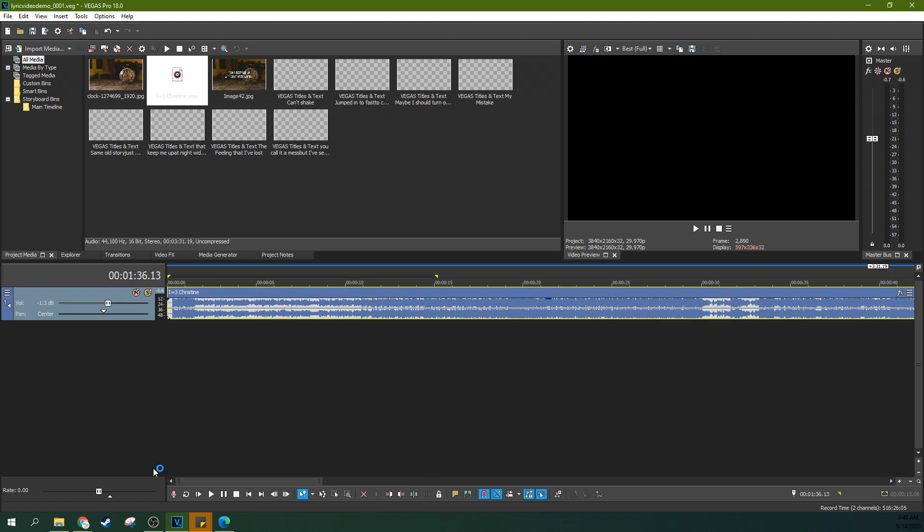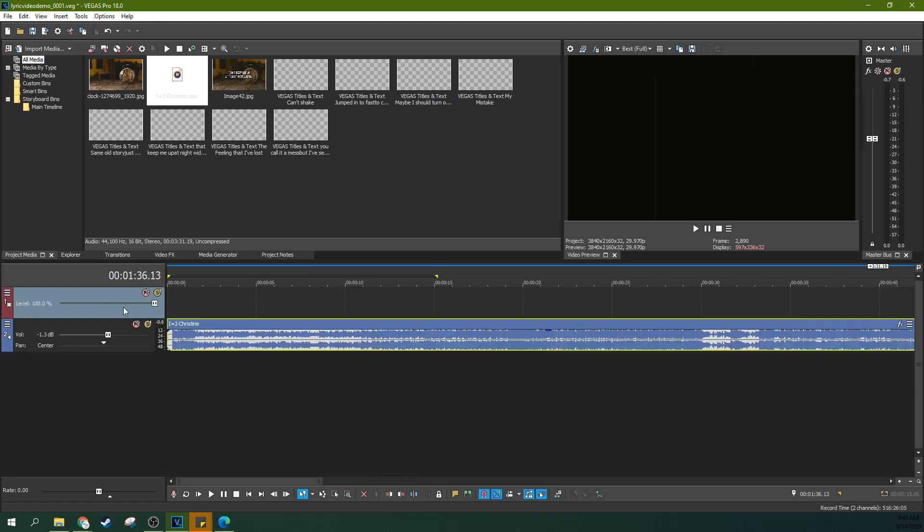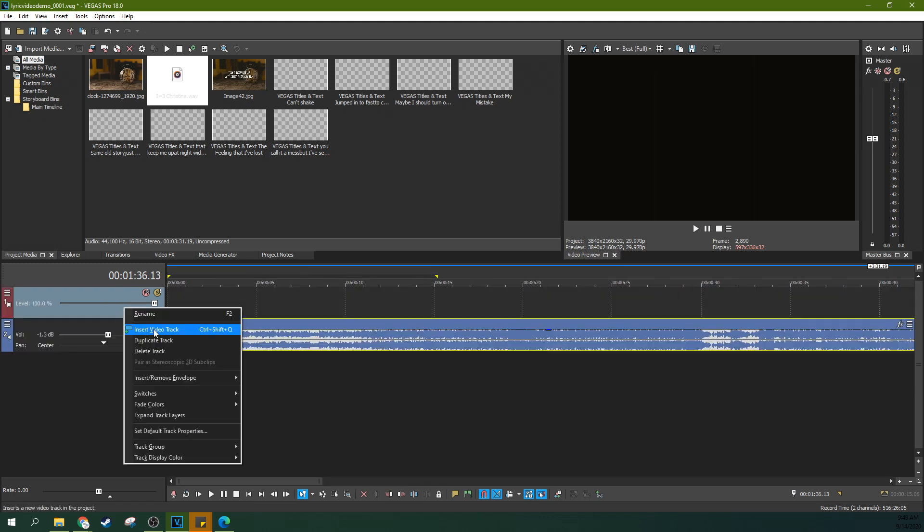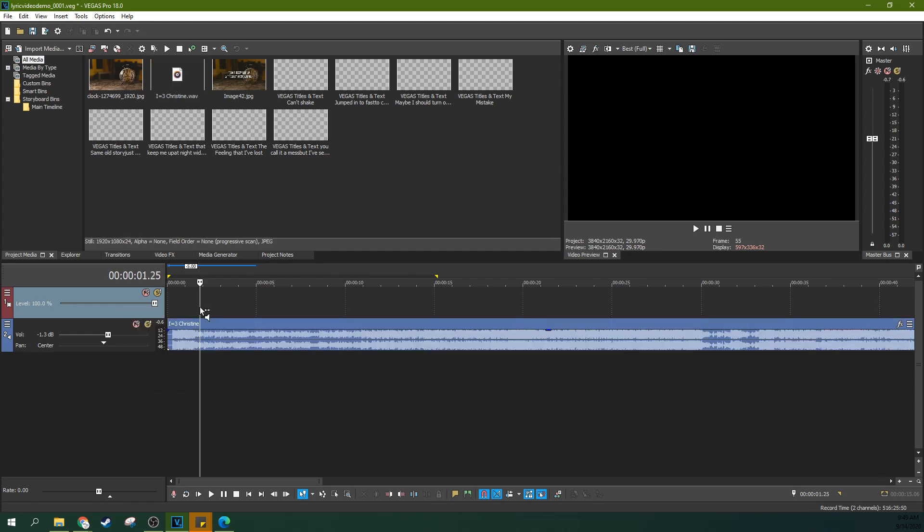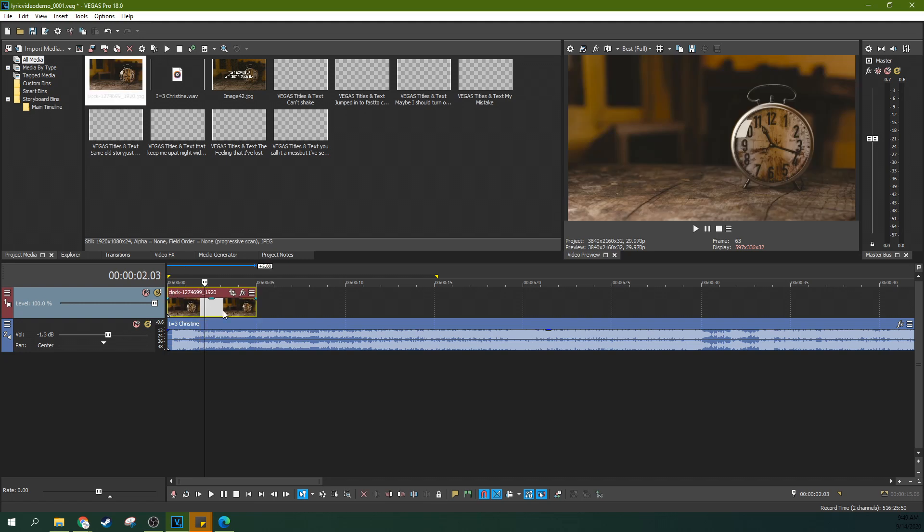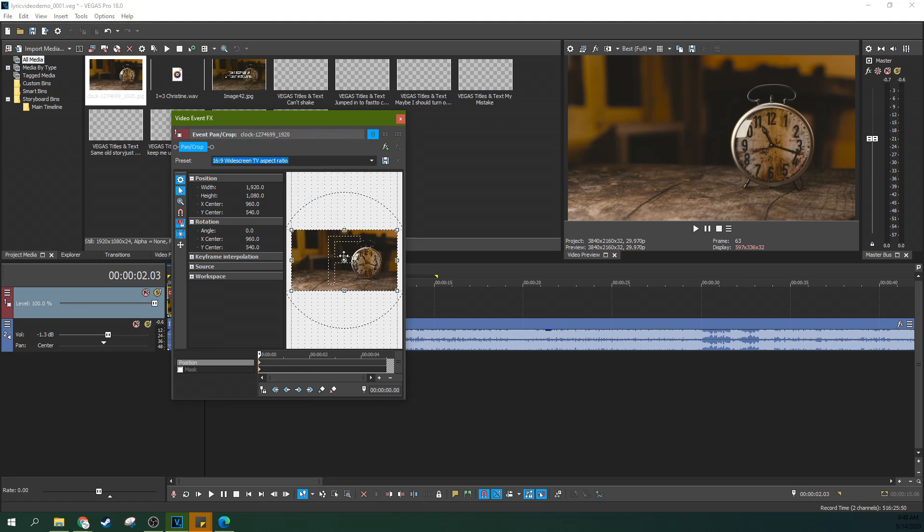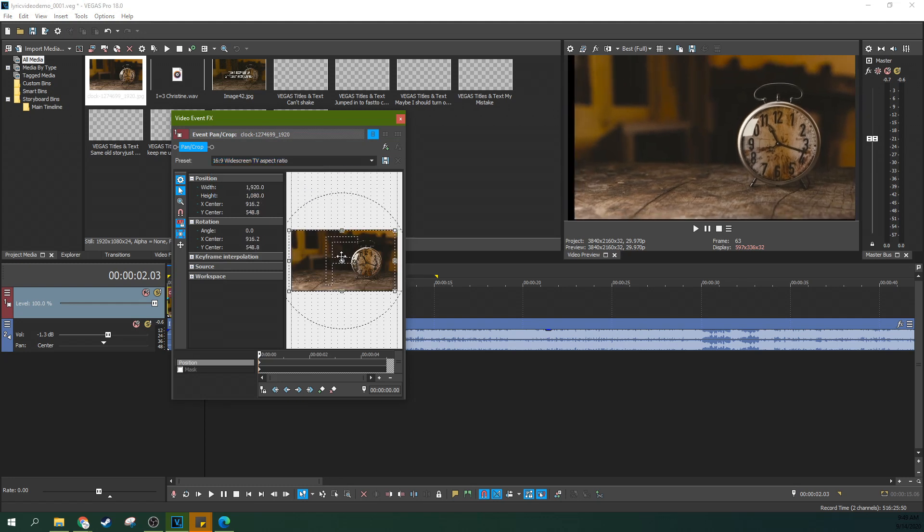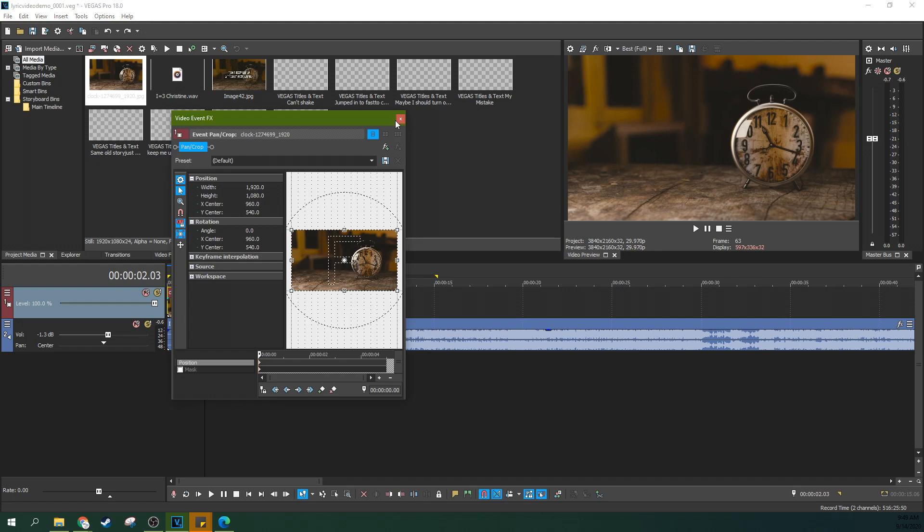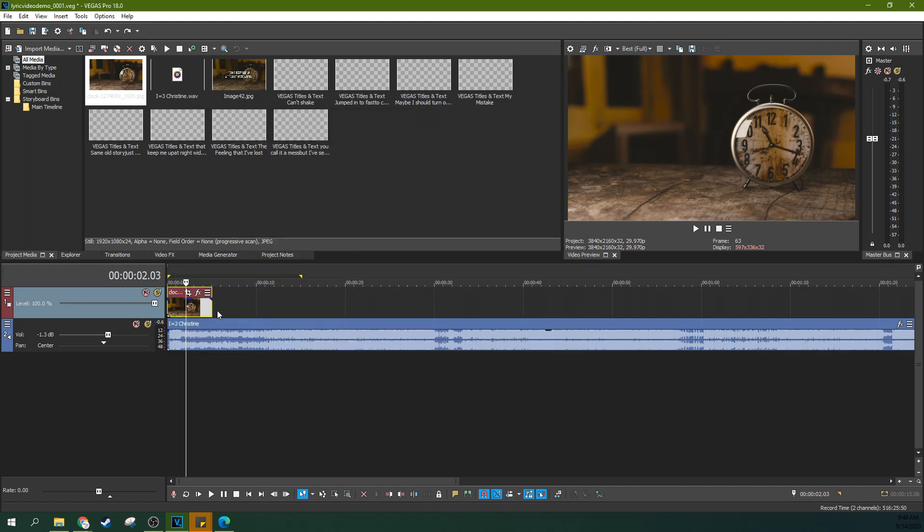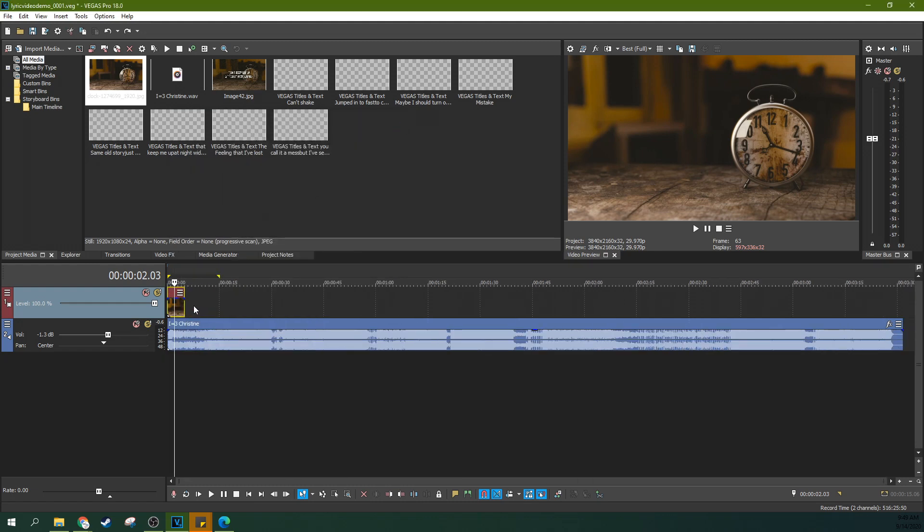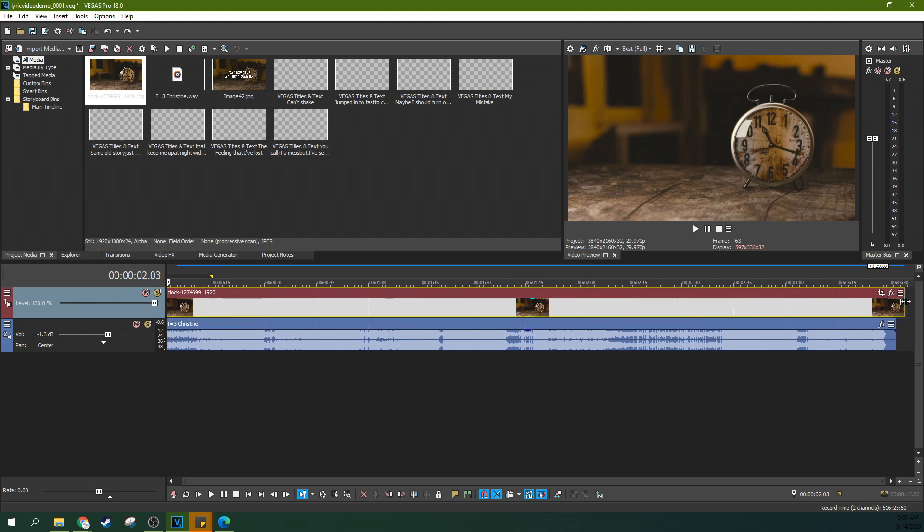Now the next step is pretty simple. Hit Ctrl Shift and Q to add a new track, or you can always right click on the track section here to insert a new video track or audio track. Next thing we're going to do is add an image, something that is preferably ready for the 16 by 9 aspect ratio. But if it's not, you can select the 16 by 9 aspect ratio and fit it in this window by clicking the event pan crop button. And then you can click and drag the corner of this to the length of the song.